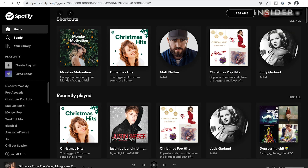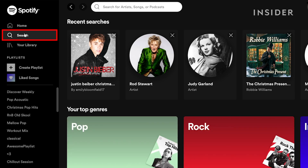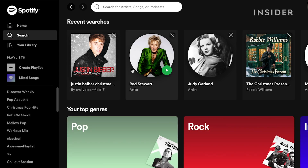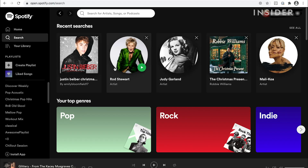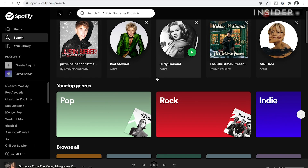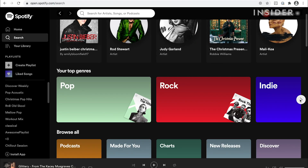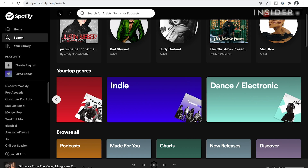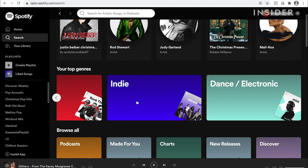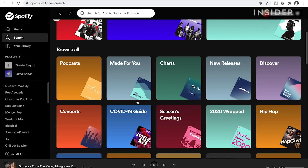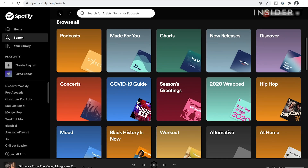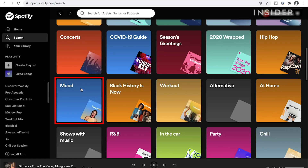To discover new music, click on the search button on the left hand side. Spotify classifies music into different folders and offers various ready-made playlists to listen to for any occasion. At the top you'll see the last artists you searched for, followed by your favorite genres of music based on your history. Below browse all, you can find new tracks.